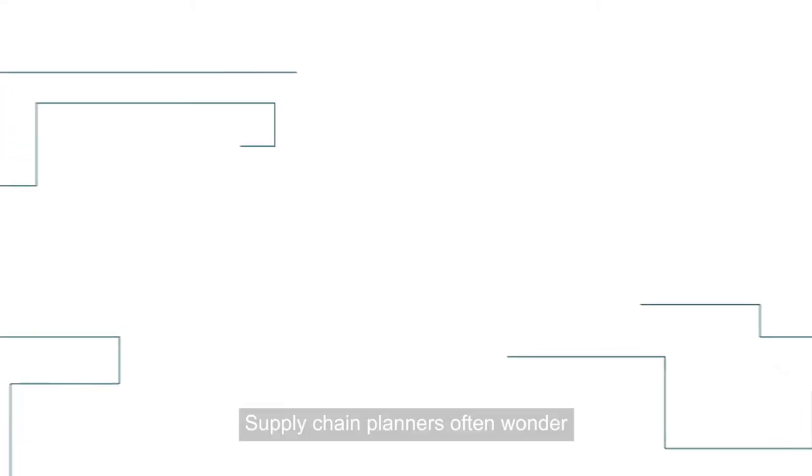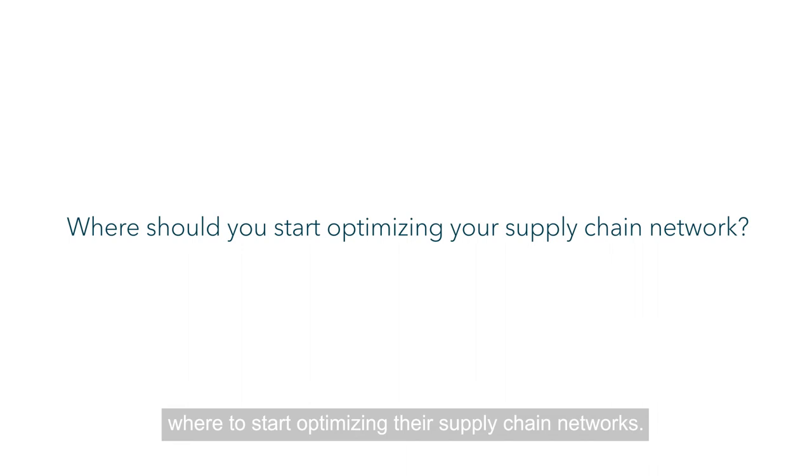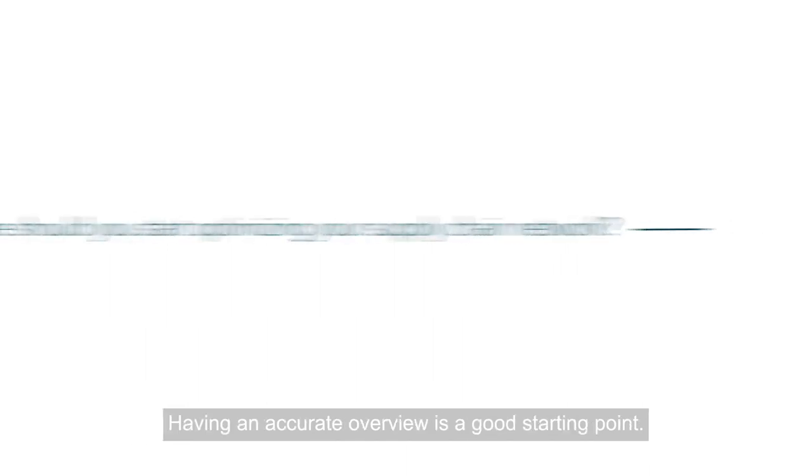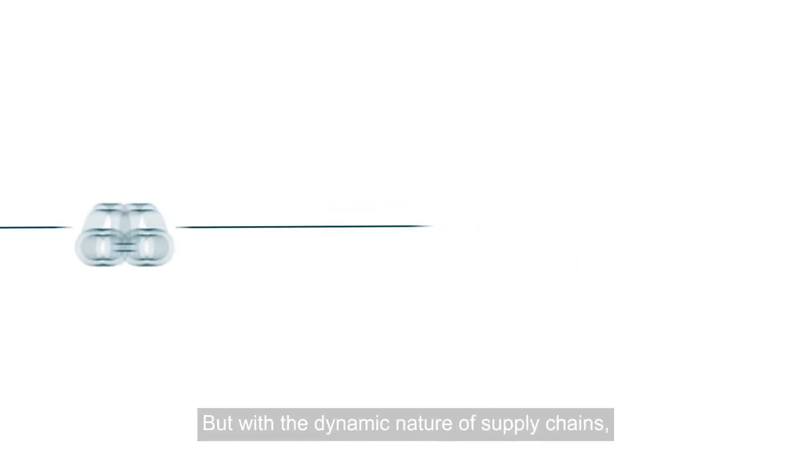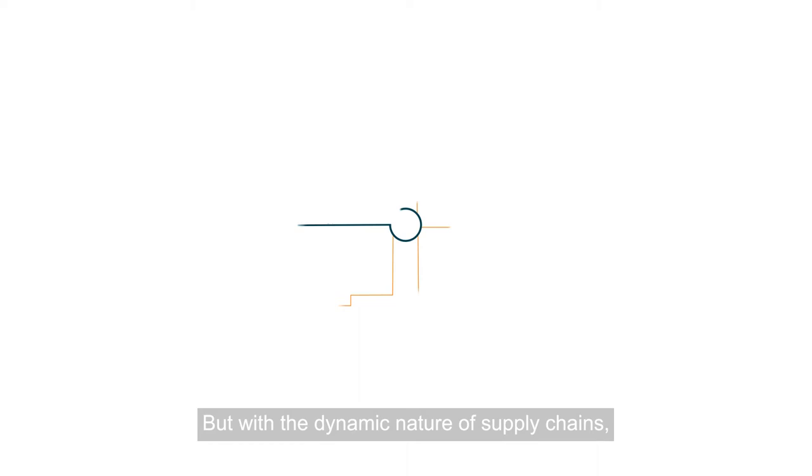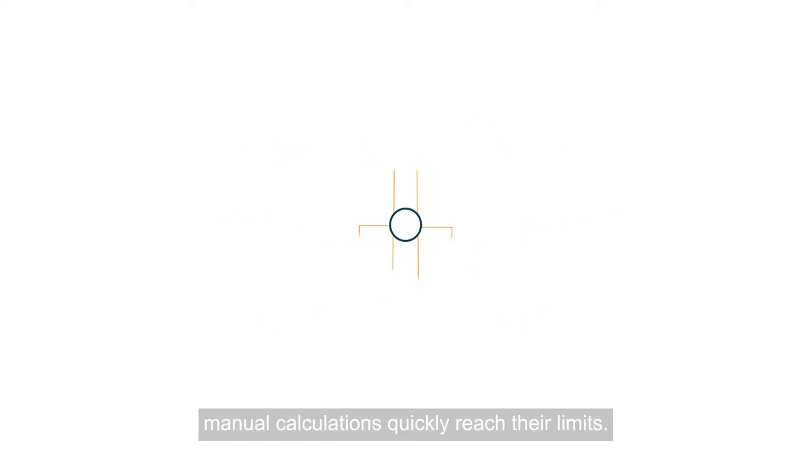Supply chain planners often wonder where to start optimizing their supply chain networks. Having an accurate overview is a good starting point, but with the dynamic nature of supply chains, manual calculations quickly reach their limits.